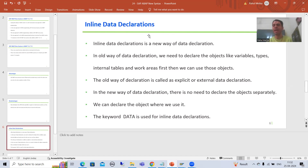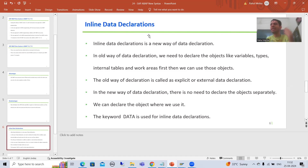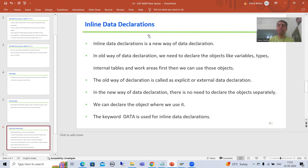In the old way of data declaration, firstly you need to declare. Suppose if I want to use a variable, an internal table, a work area, or a structure type — firstly I need to declare, and after that only I can use it in the program. That is your old way of data declaration.